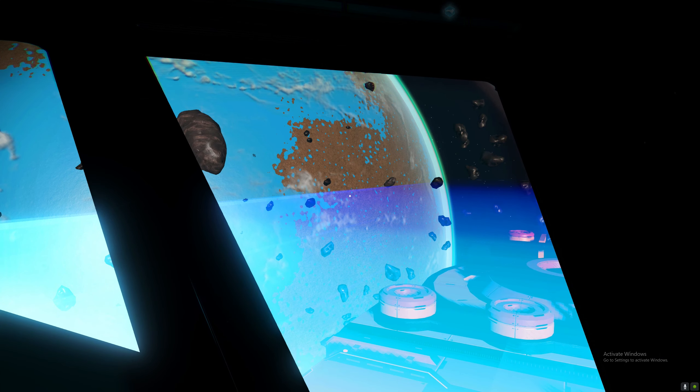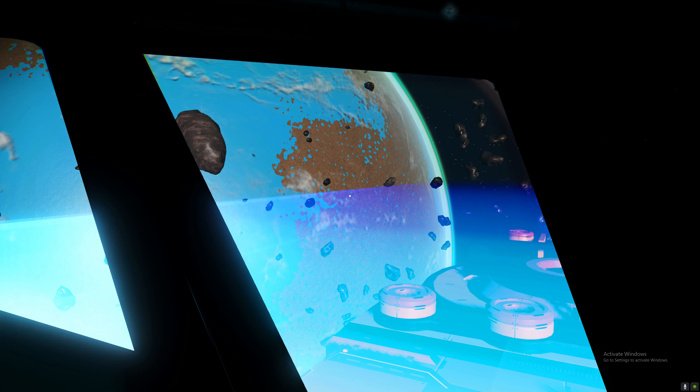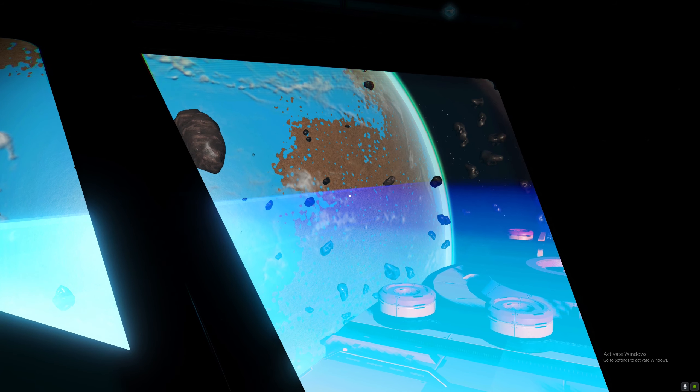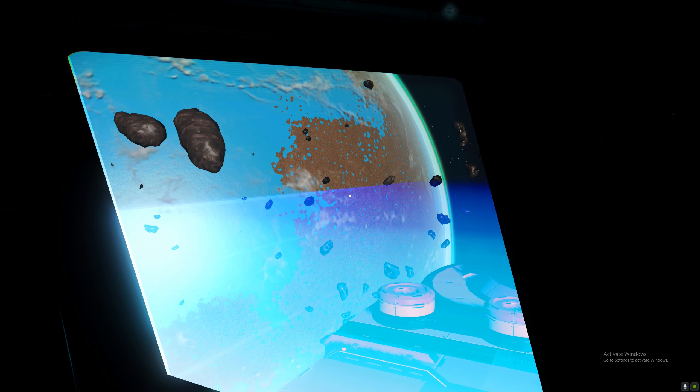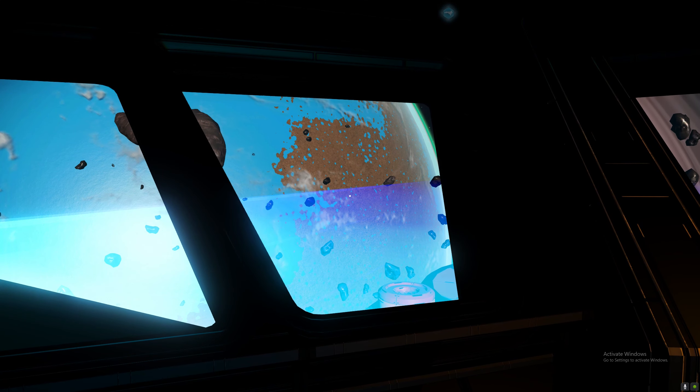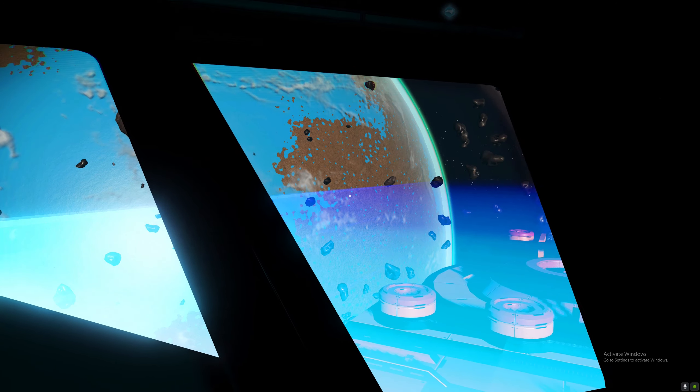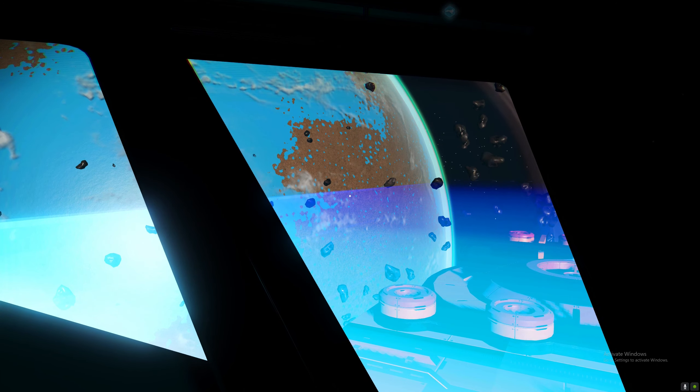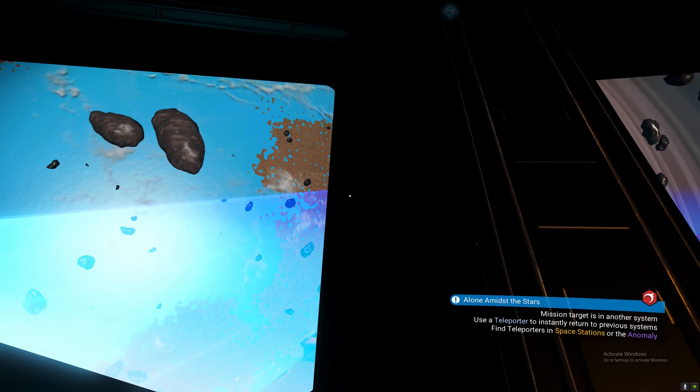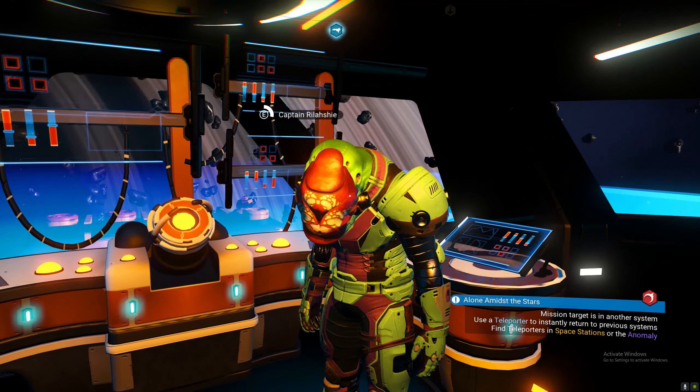This way when you warp after you save, if the freighter spawns, once you kill the ships and secure the freighter, you inspect it. And if you do not like it, you can simply say no and then reload your manual save point.